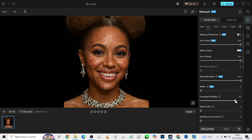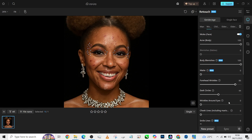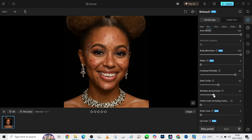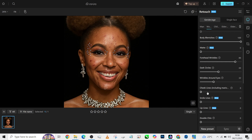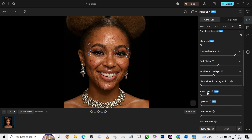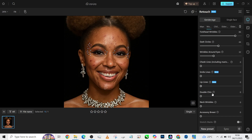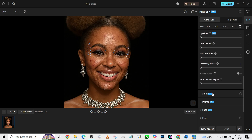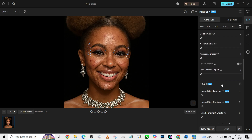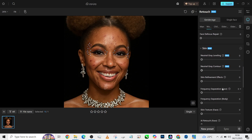I'm going to reduce the forehead wrinkles, the dark circles, and the wrinkles around the eye. I'm not going to touch the cheek line and the smile line because she's smiling. I'll leave the lip line like that as well, so I'll just move straight into skin retouching.